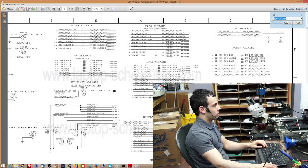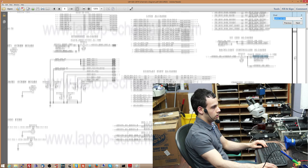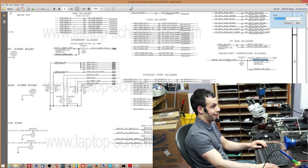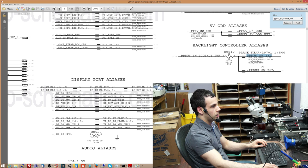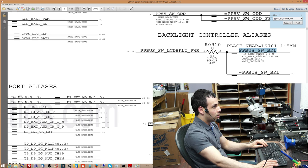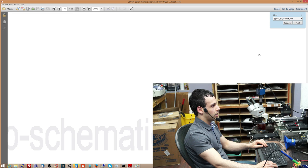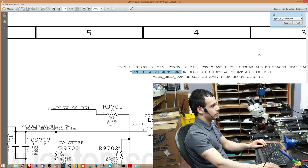So over here, we have a list of power aliases. So it says signal alias. So ppbus underscore sw underscore bkl is equivalent to ppbus underscore sw underscore lcd bklt underscore per power. And it says over here in this really tiny print that will freeze if I try to zoom in because PDF readers suck. It says 12.6 volts. So I know that I'm supposed to see 12.6 volts there. And if I keep searching for that particular power line, it'll show me all the places it shows up.